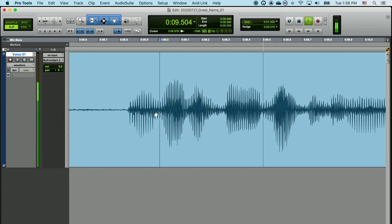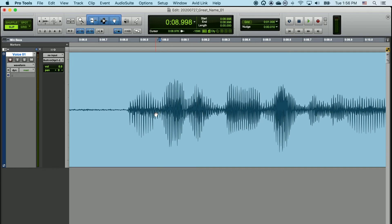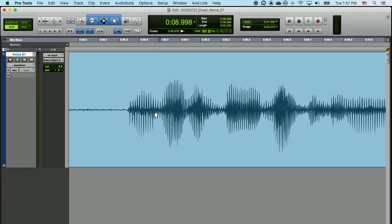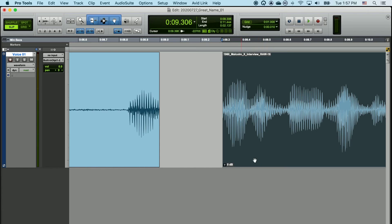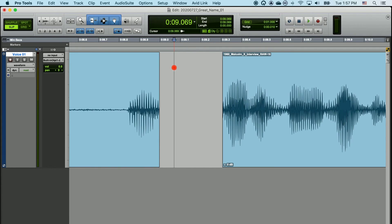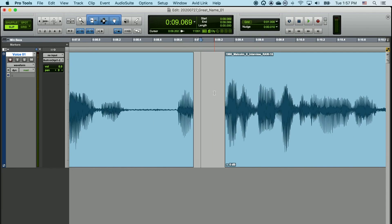So I can hear that that edit would be pretty good if I made it. So, I'm going to hit B, make the cut, move my clip over, let's take a listen to it now. That's pretty good.